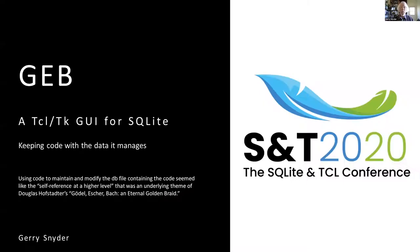My name is Jerry Snyder. I'm going to be talking about a GUI that I have written over the last several years and used for many years.